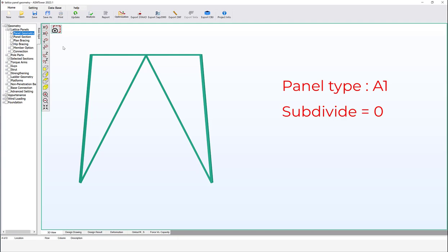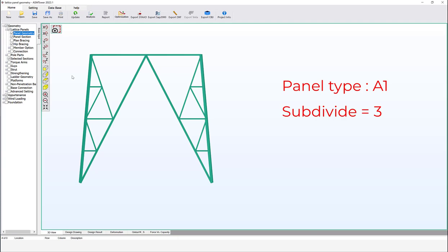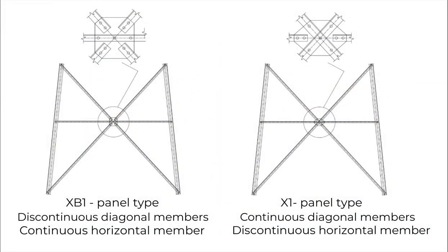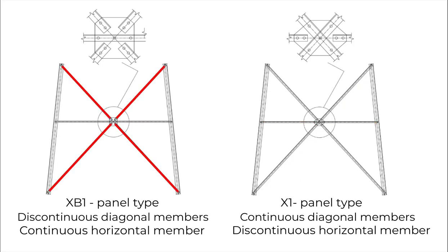Group 3. Let's discuss panel types A1 and V1. These panels do not accept any symbols and only accept positive odd values such as 0, 1, 3, 5, and 7. The subdivide members of panel A1 have a different shape from panel A, and the secondary diagonal and horizontal members do not change shape when the subdivide number changes. In the X1 panel, diagonal members are connected continuously while the horizontal member is discontinuous. In the XB1 panel, the diagonal members are discontinuous while the horizontal member is connected continuously.